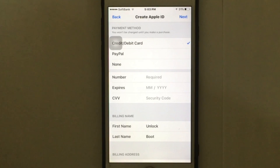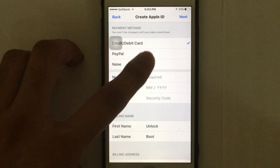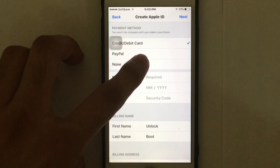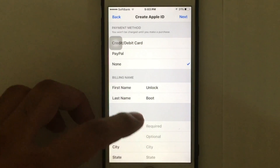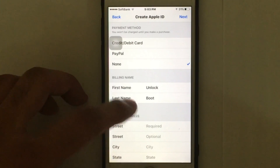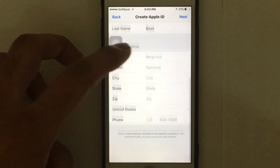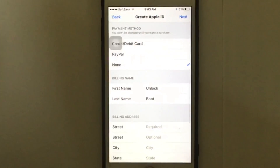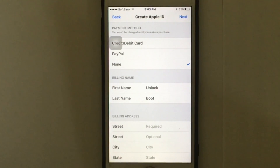After that, you'll see the payment method screen. If you don't want to put your credit card or debit card information, just tap on 'None.' Then fill in all your billing information and billing name.